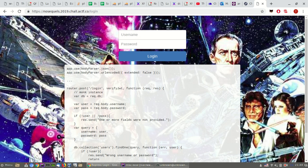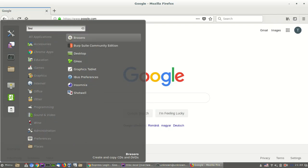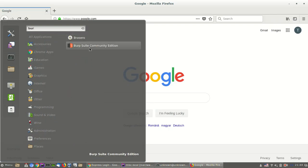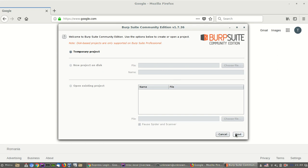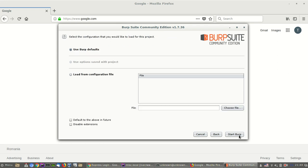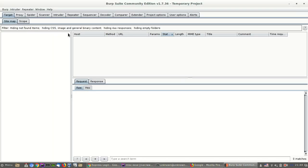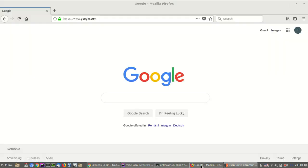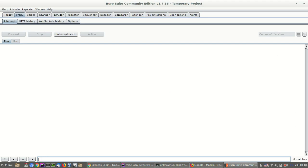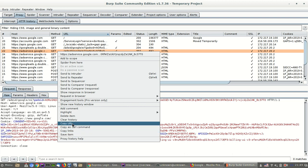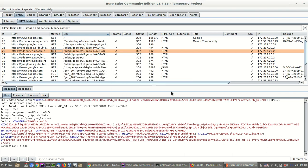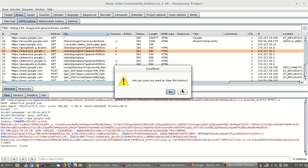Let's start it. Perfect. And Burp. Come on. Temporary. Where defaults. Proxy. Intercept is off. Who needs it? HTTP history. Clear history. Yes.